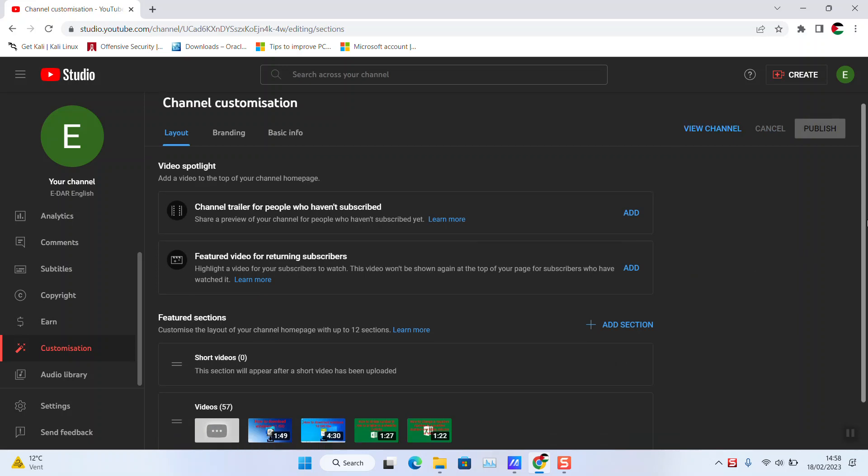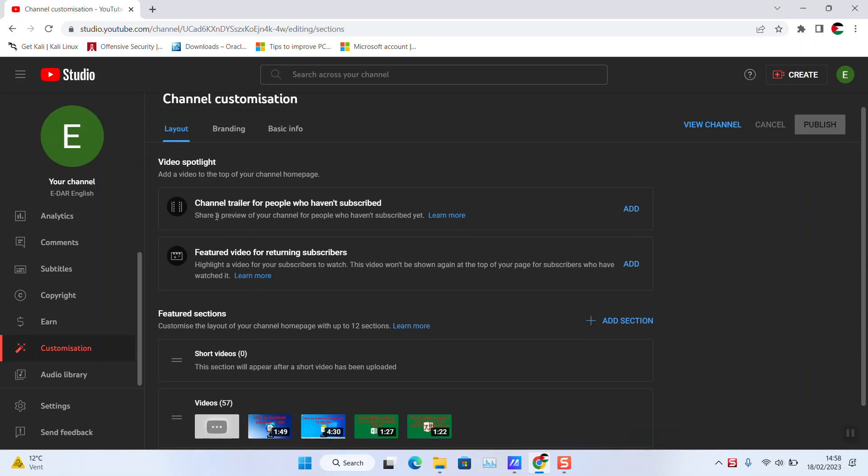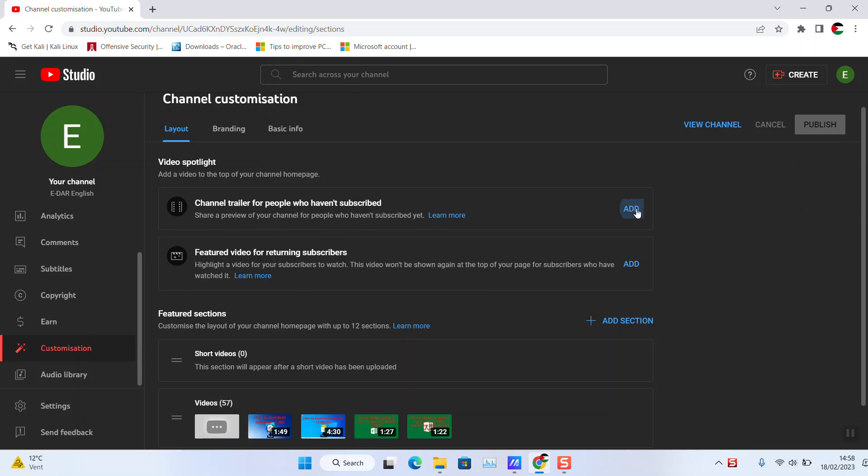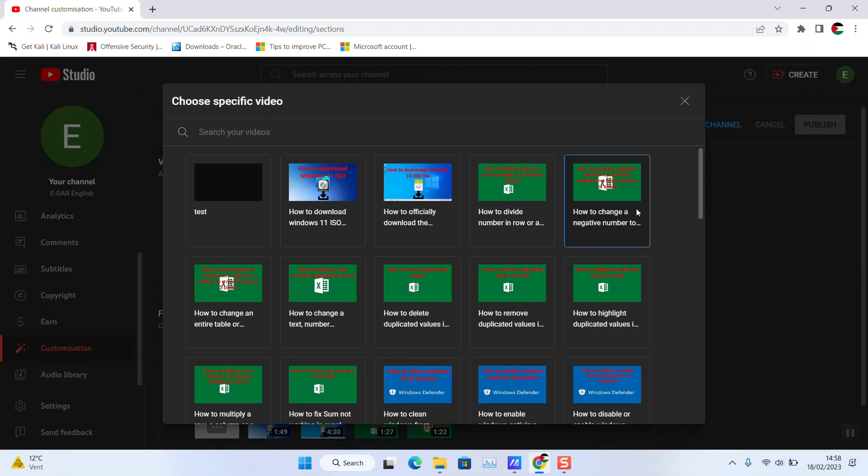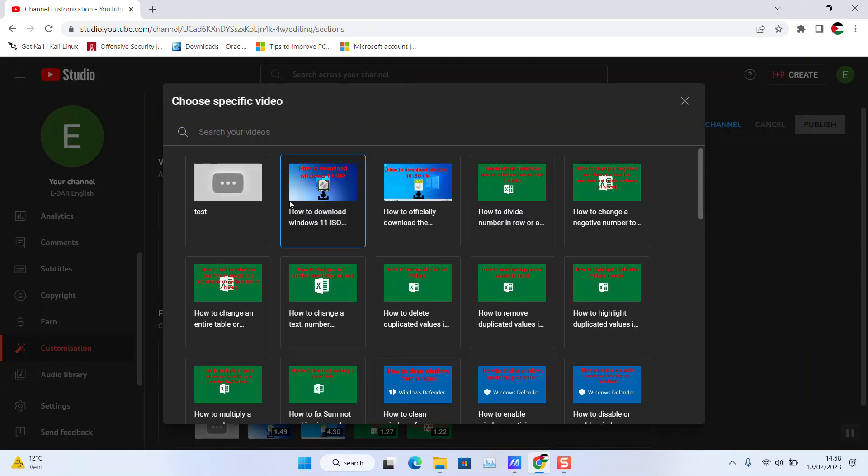Scroll down a bit and here you see channel trailer for people who haven't subscribed. So here we are going to add a preview for your channel for people who haven't subscribed yet, and you can click Add.